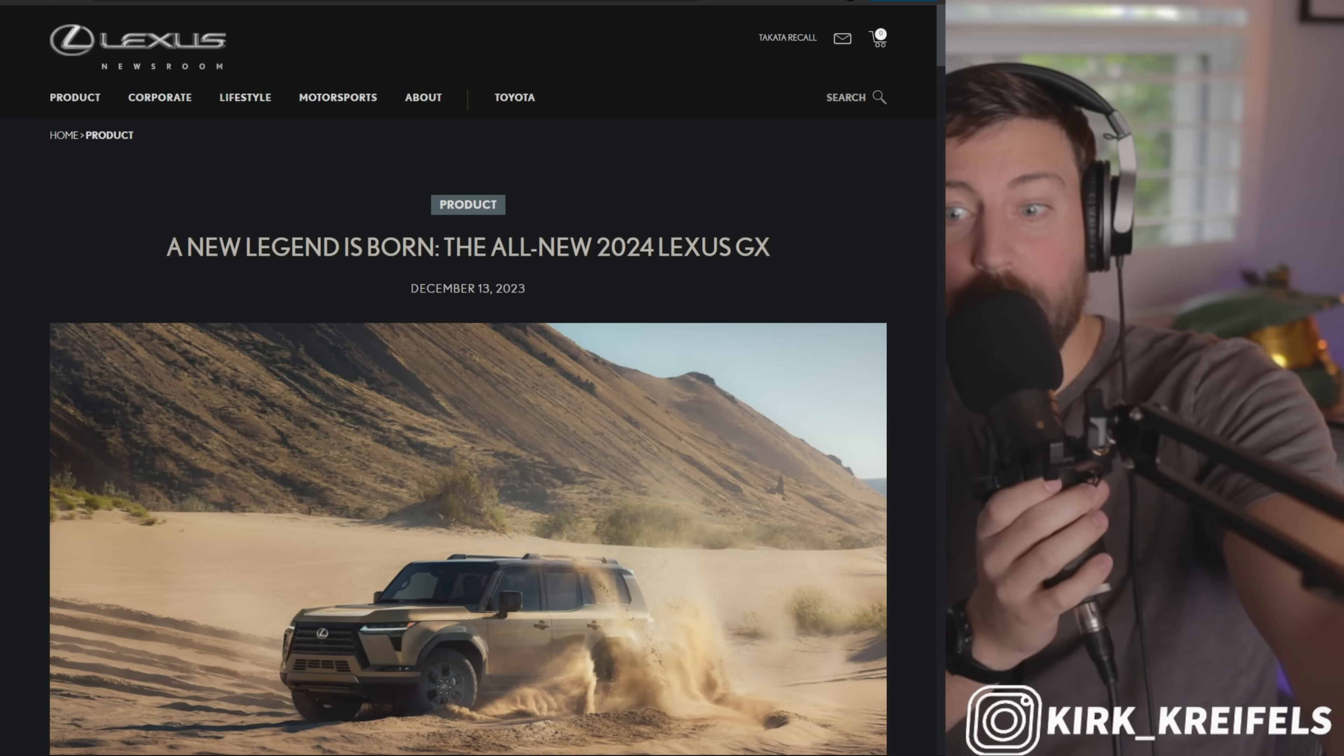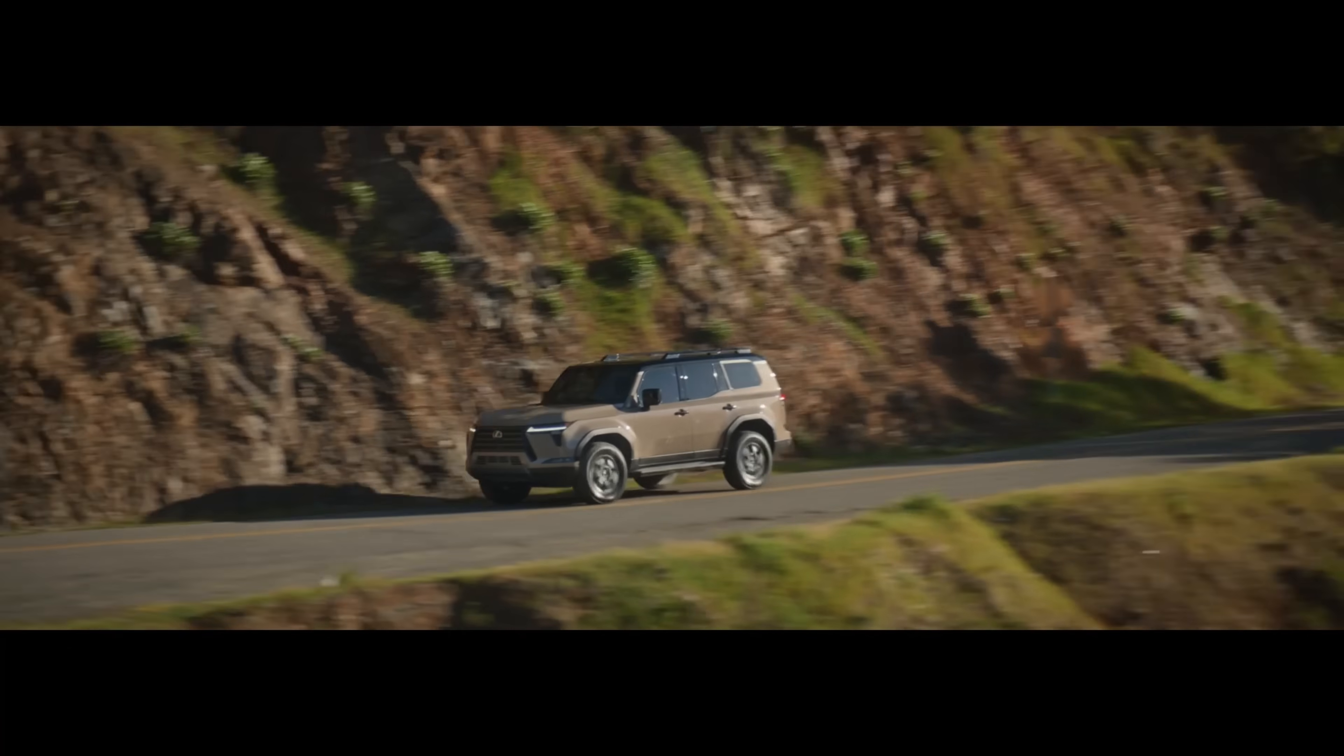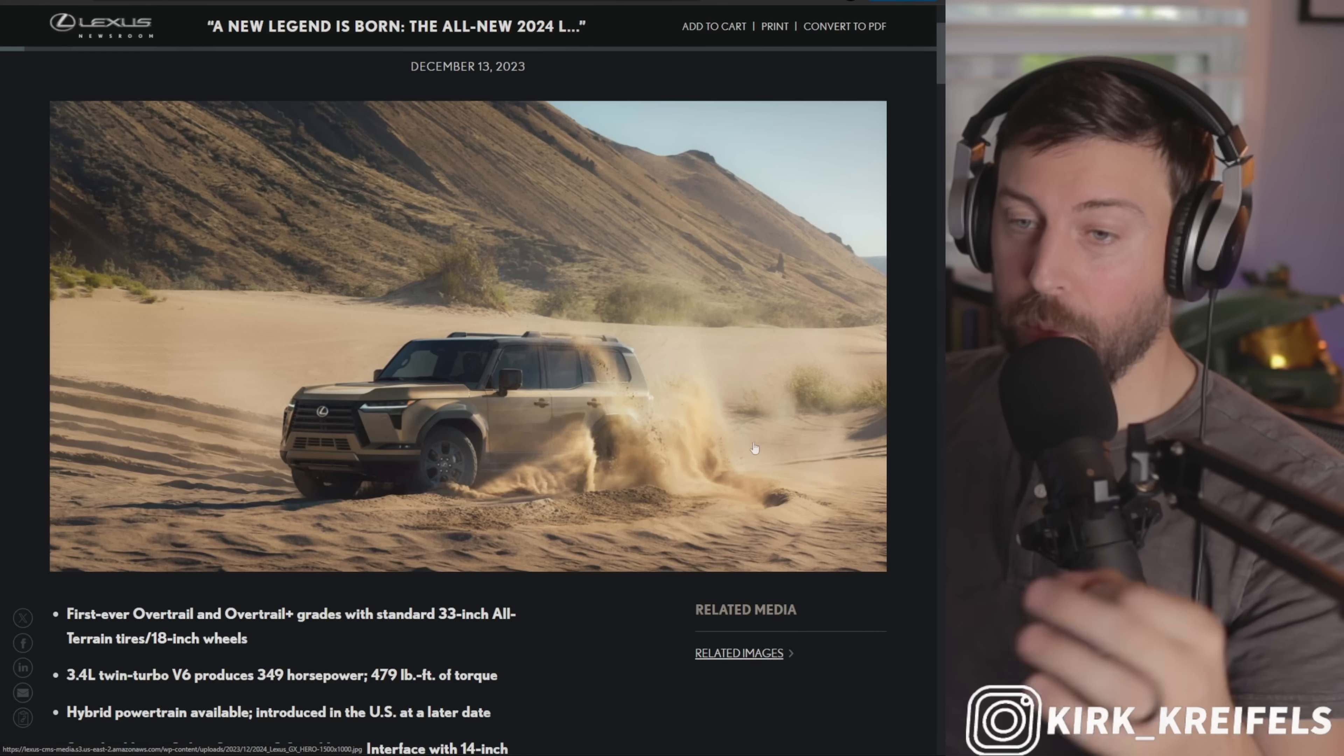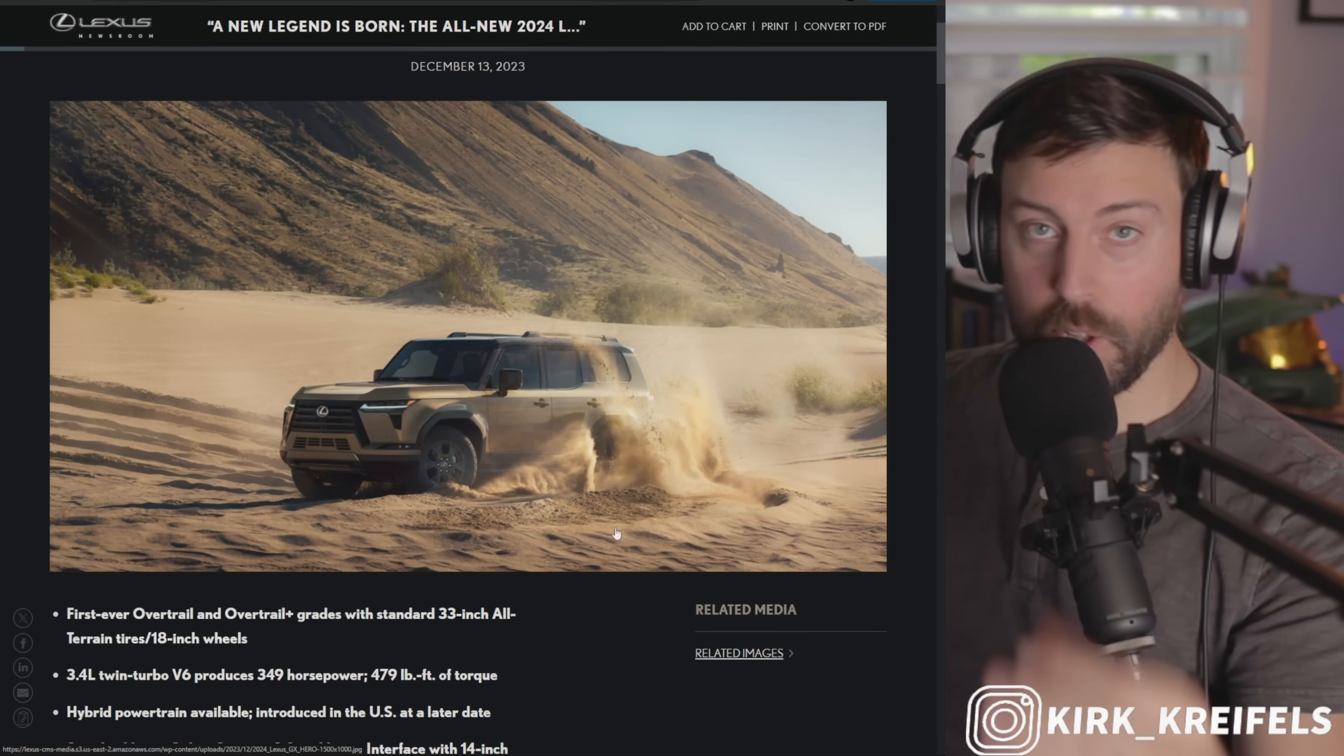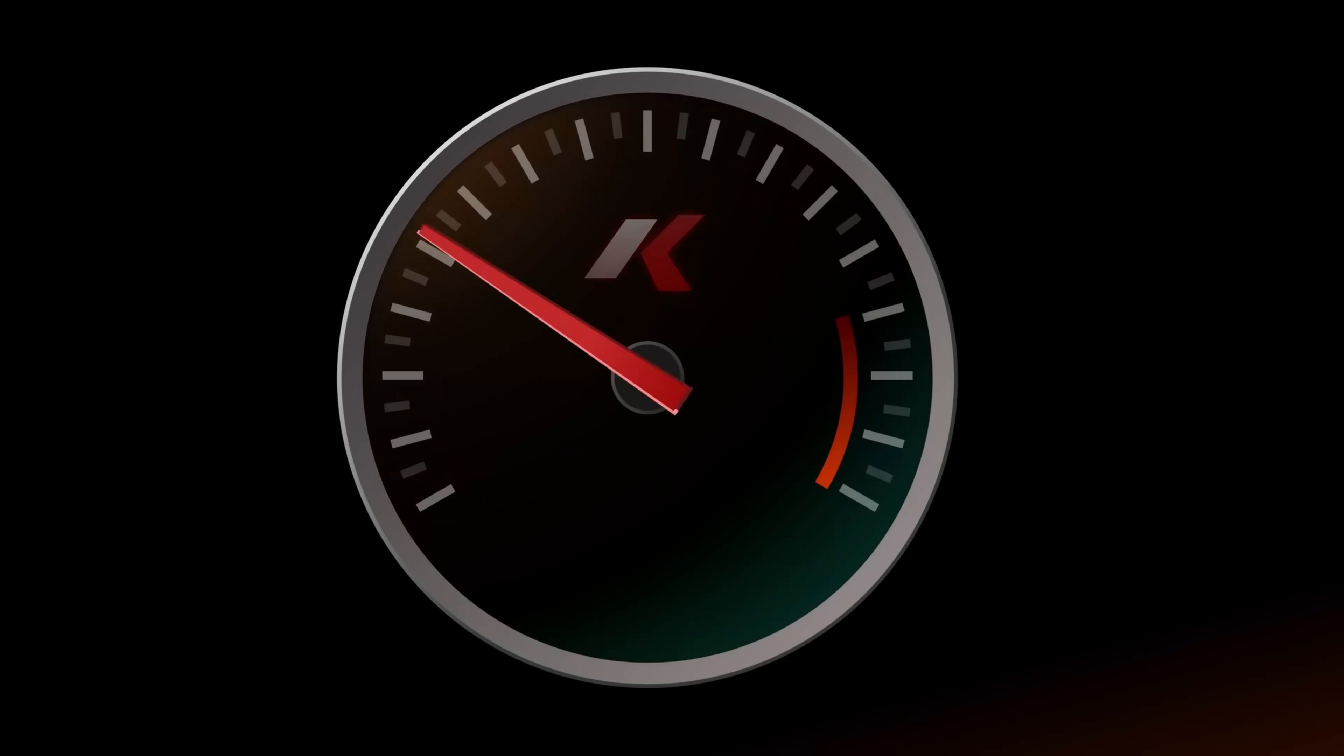Guys, the wait is over. The new Lexus GX, probably the most highly anticipated Lexus in a very long time. We finally have details including specifications and pricing. Let's go.